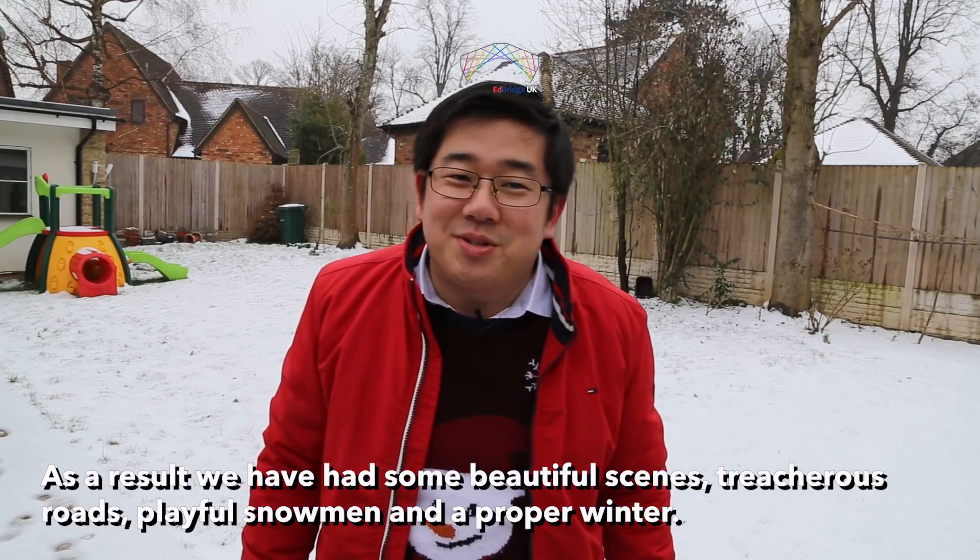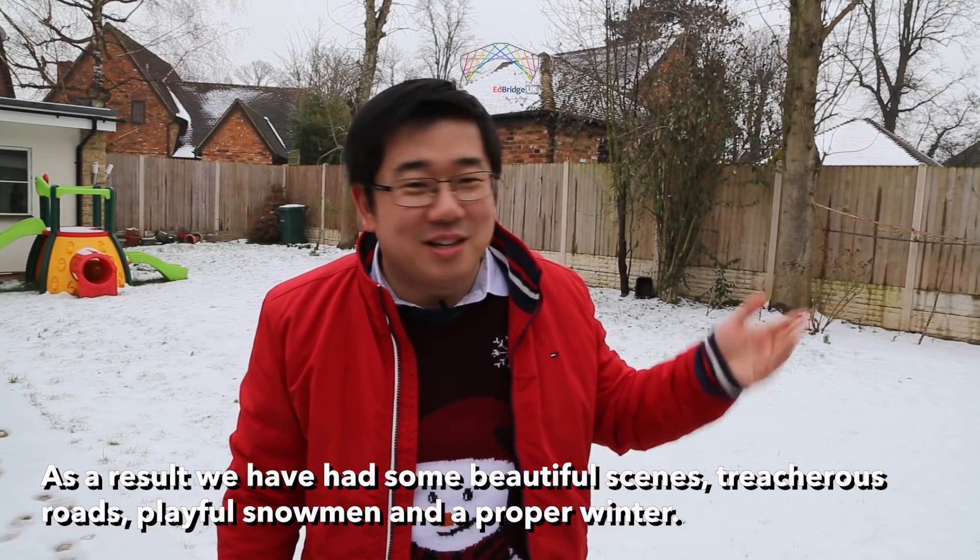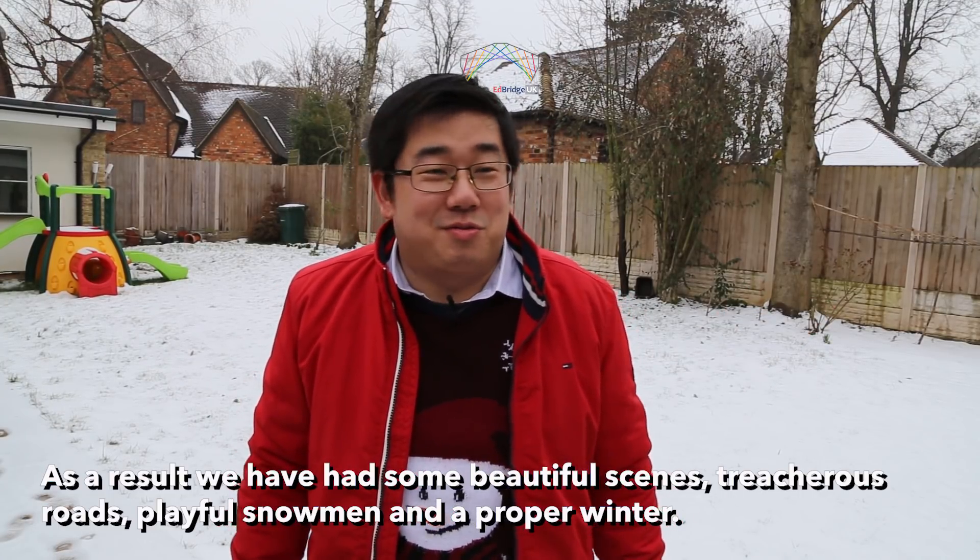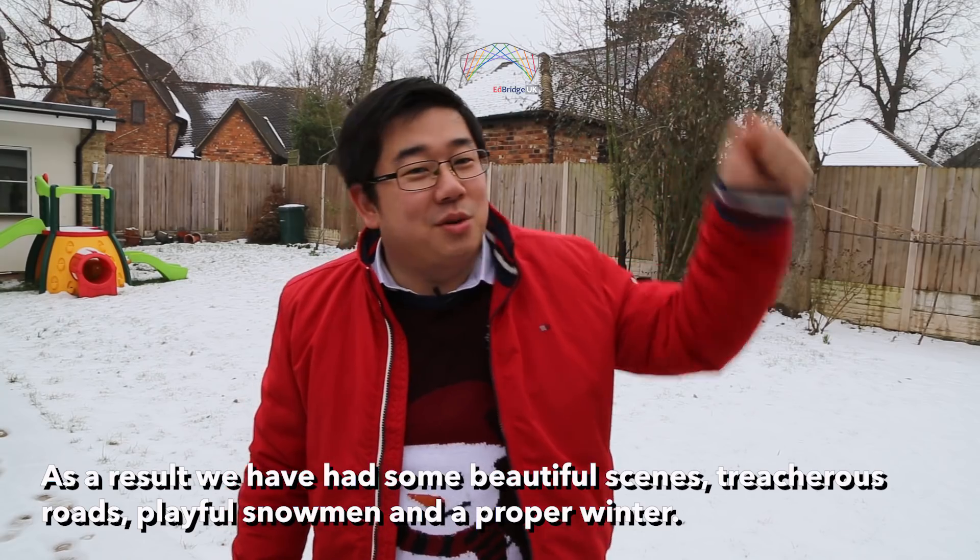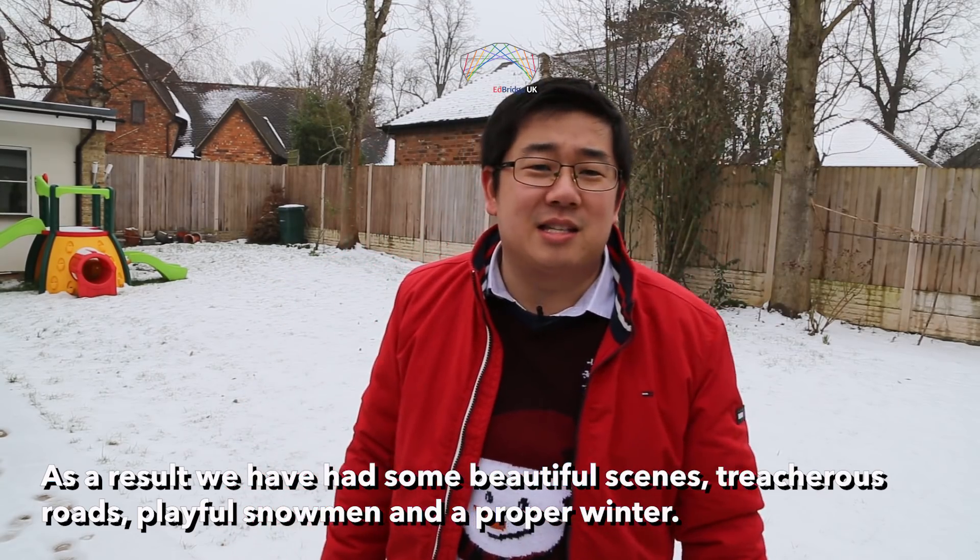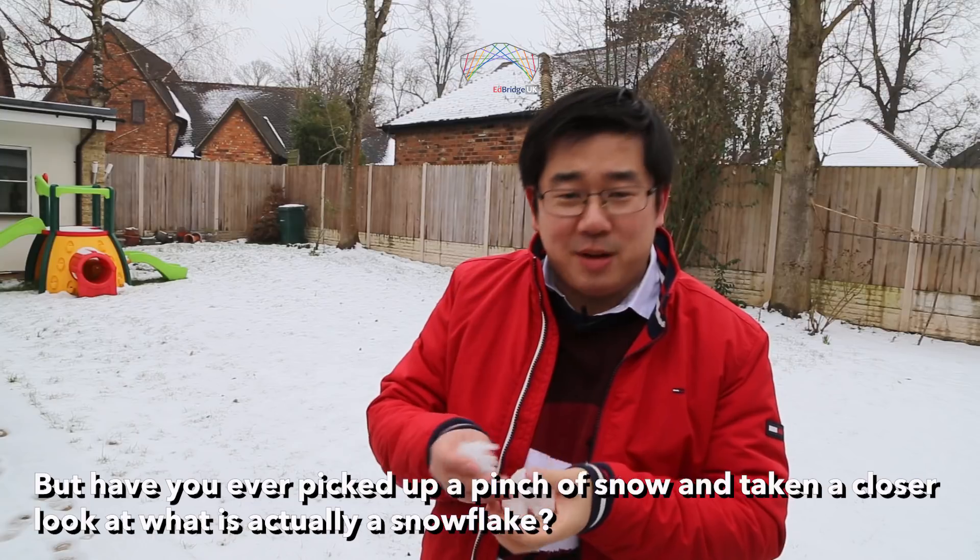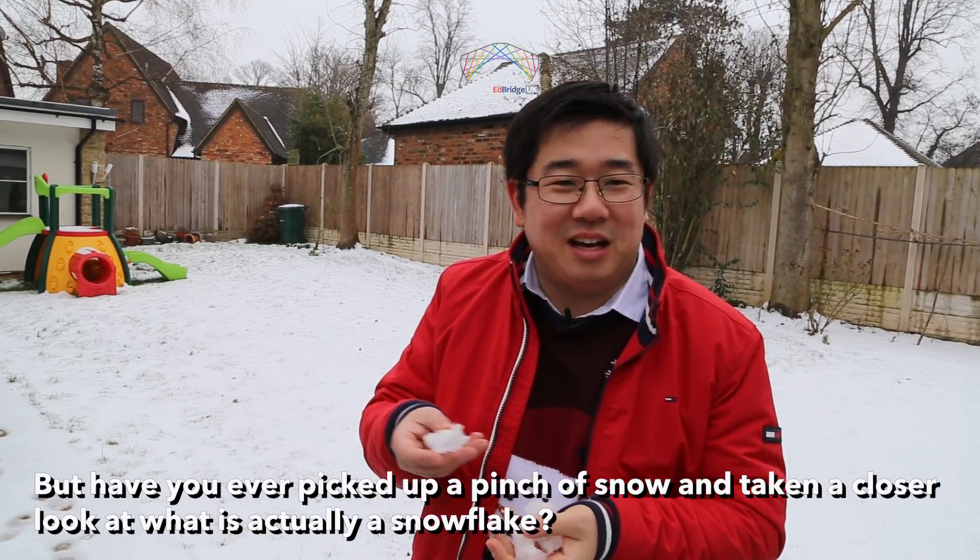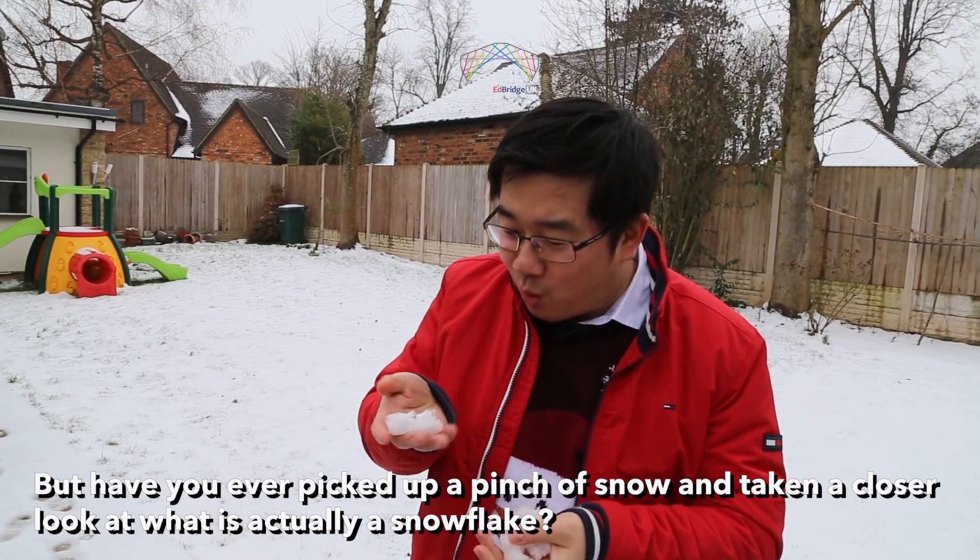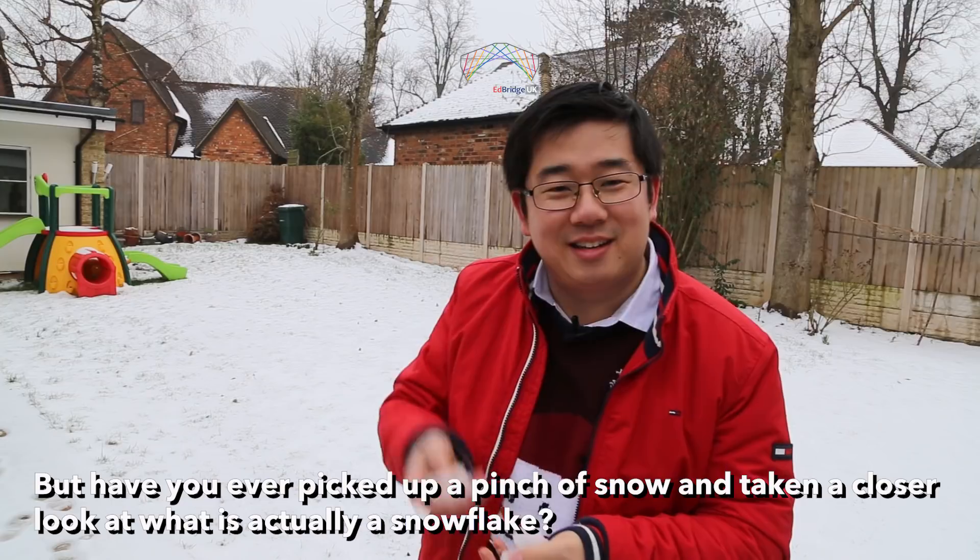As a result, we have had some beautiful scenes, treacherous roads, playful snowmen and a proper winter. But have you ever picked up a pinch of snow and taken a closer look at what is actually a snowflake?